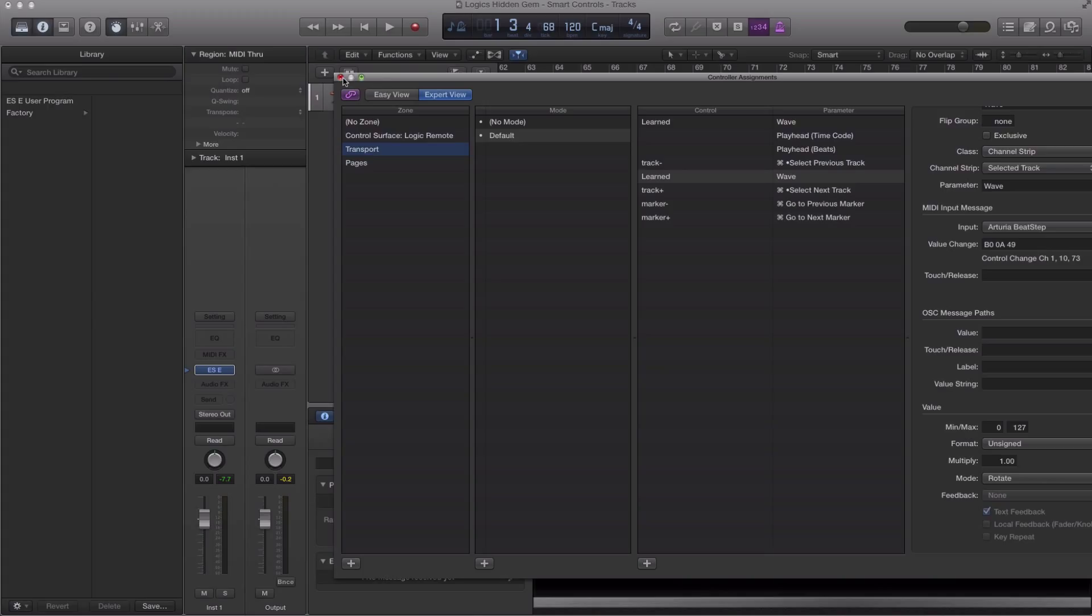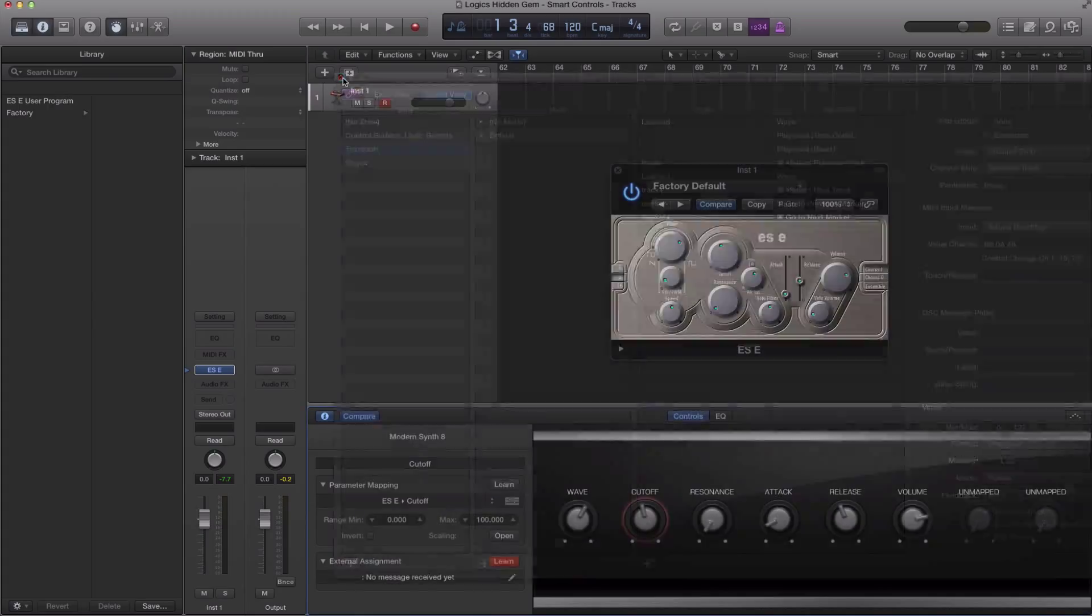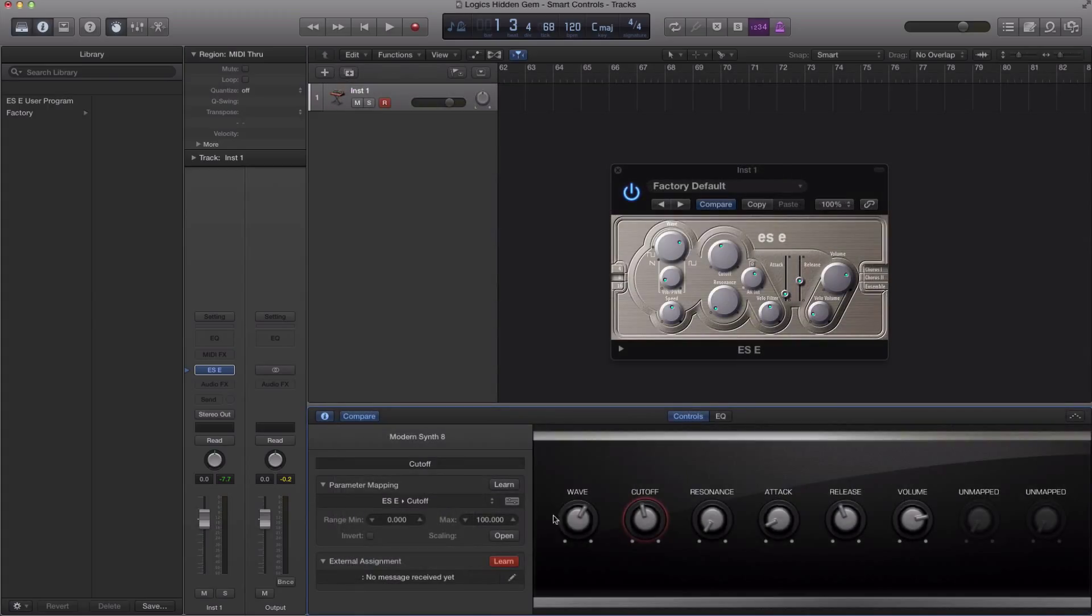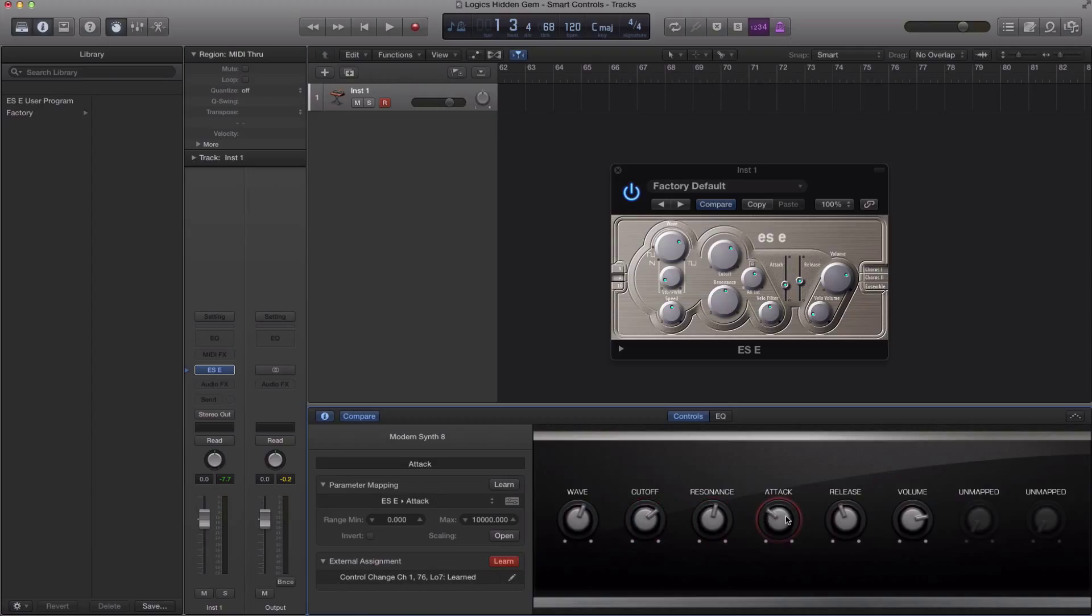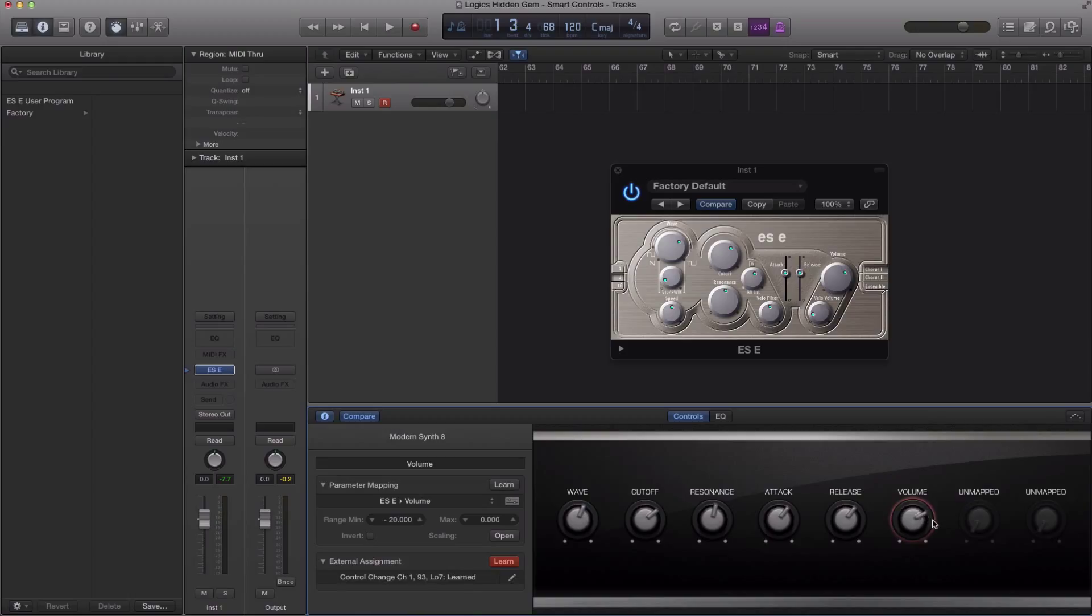Sometimes this window may pop up, that's your controller assignments window, just close that. I'm just going to do that again in case I didn't pick it up. So that's my first knob over here. Second knob is over here. Resonance will be on this knob, and I'm turning this knob on my external controller.